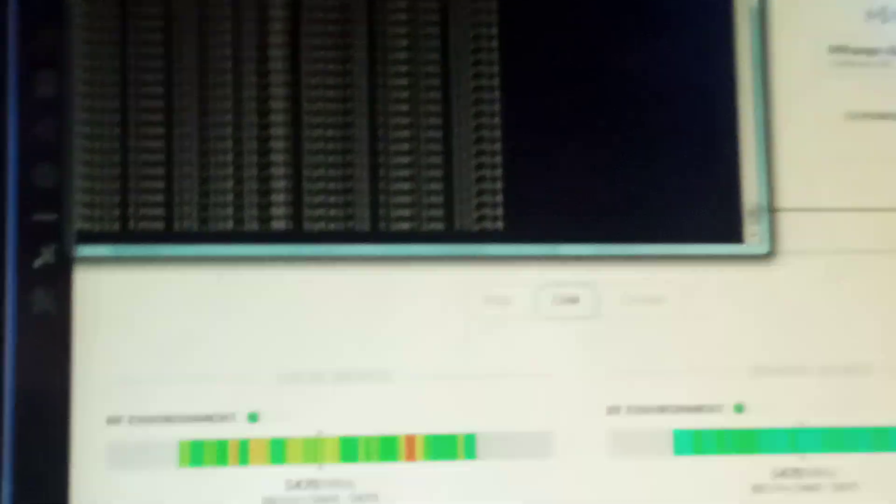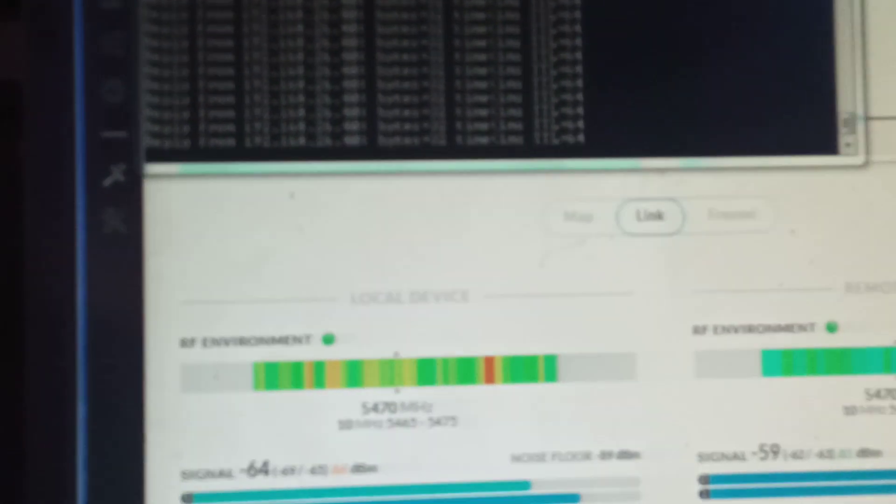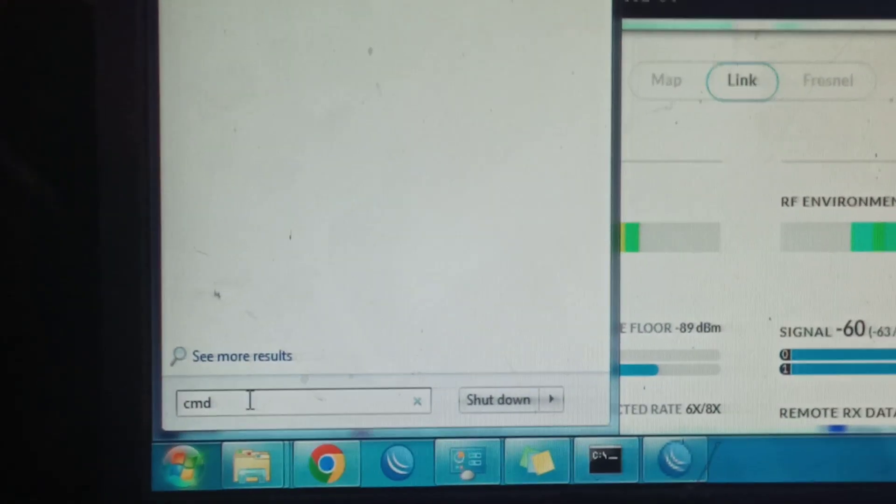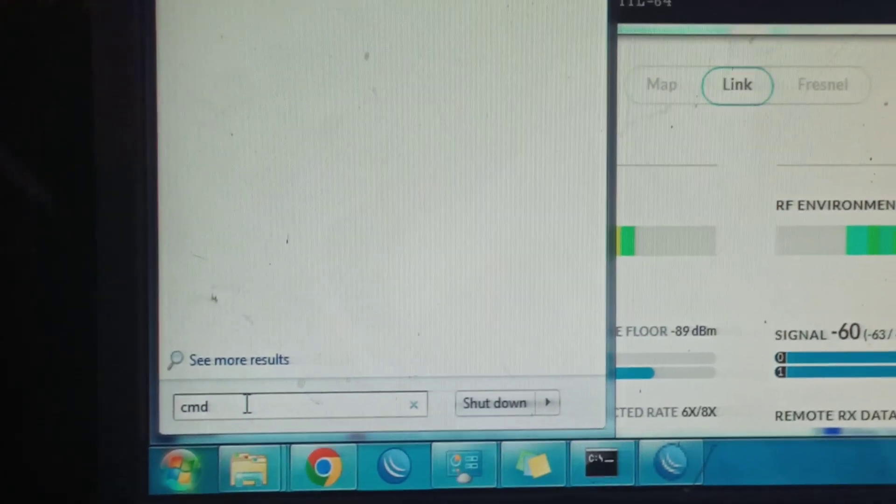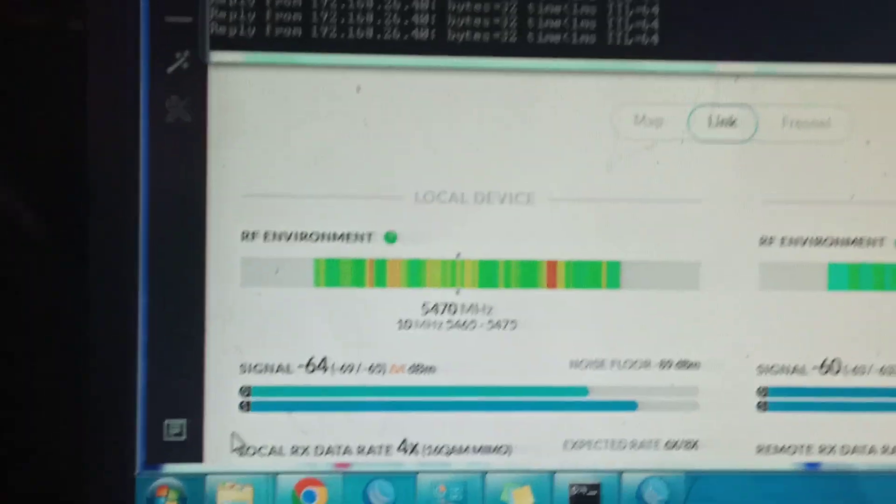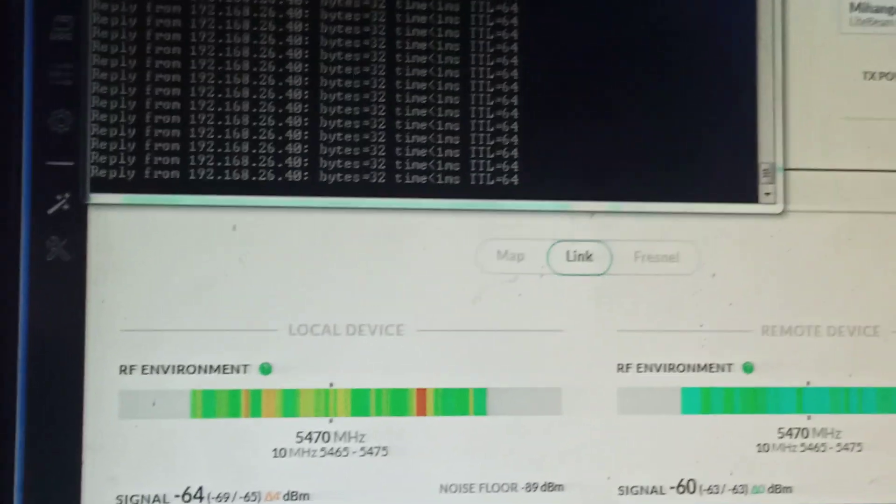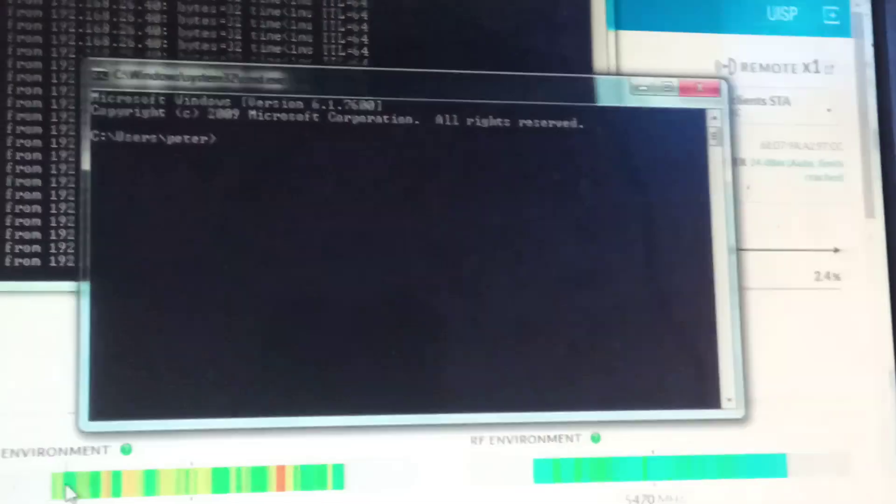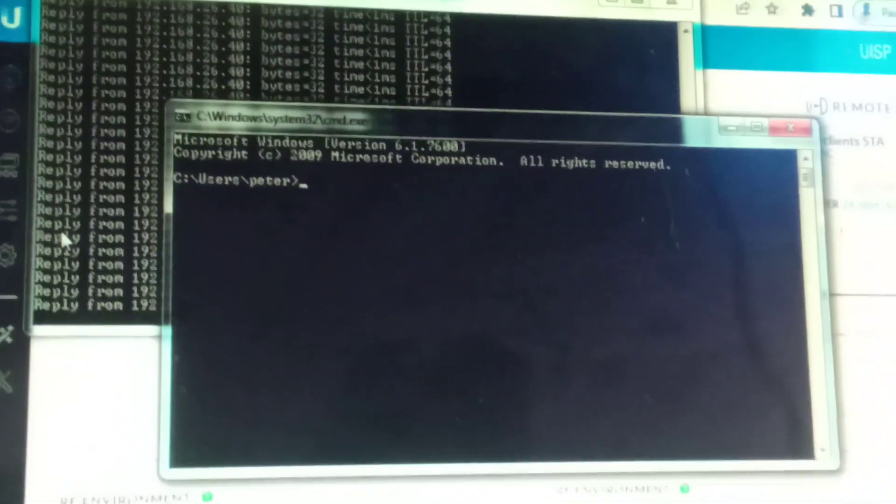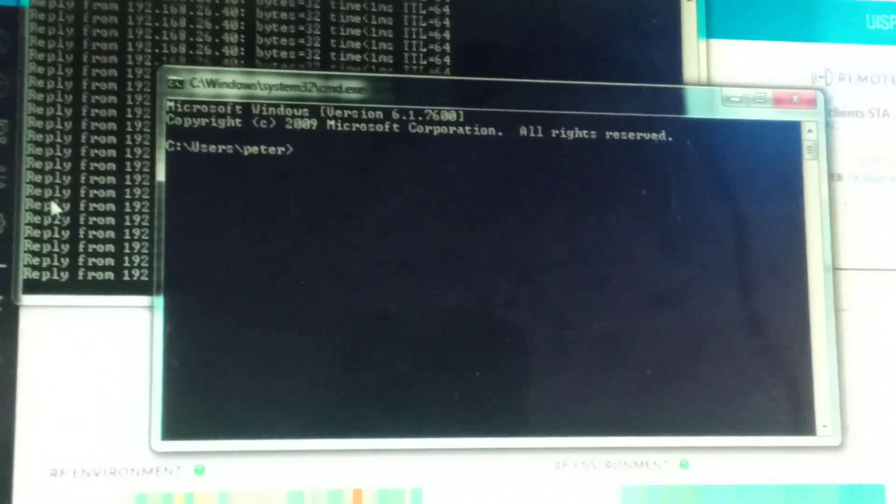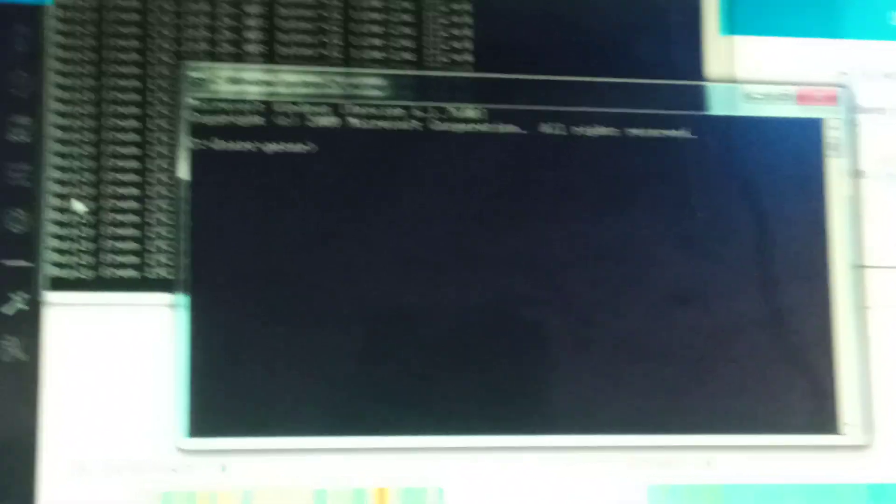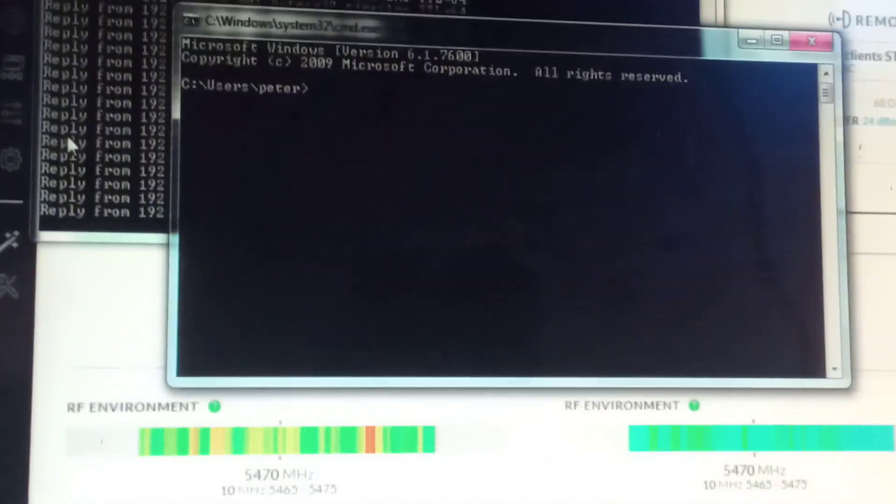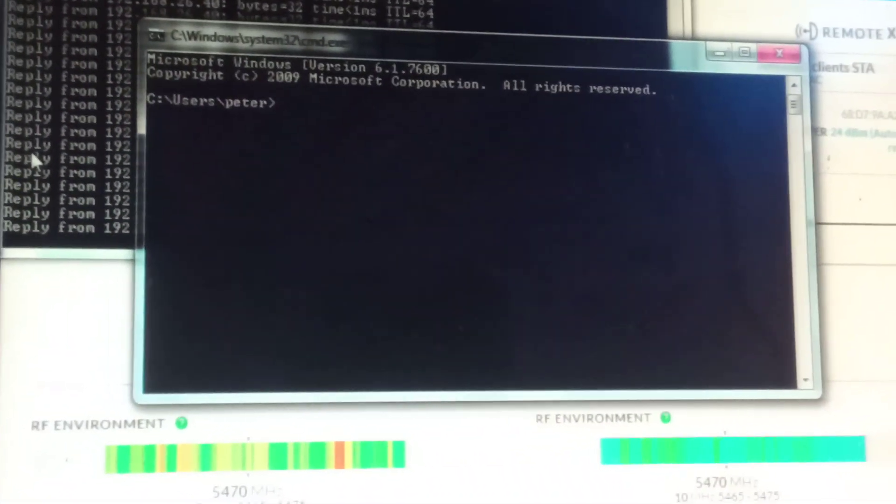So I'll start up a new command prompt or CMD. You can search CMD. You can see I'm the user Peter, so the next thing you will do is you can ping...